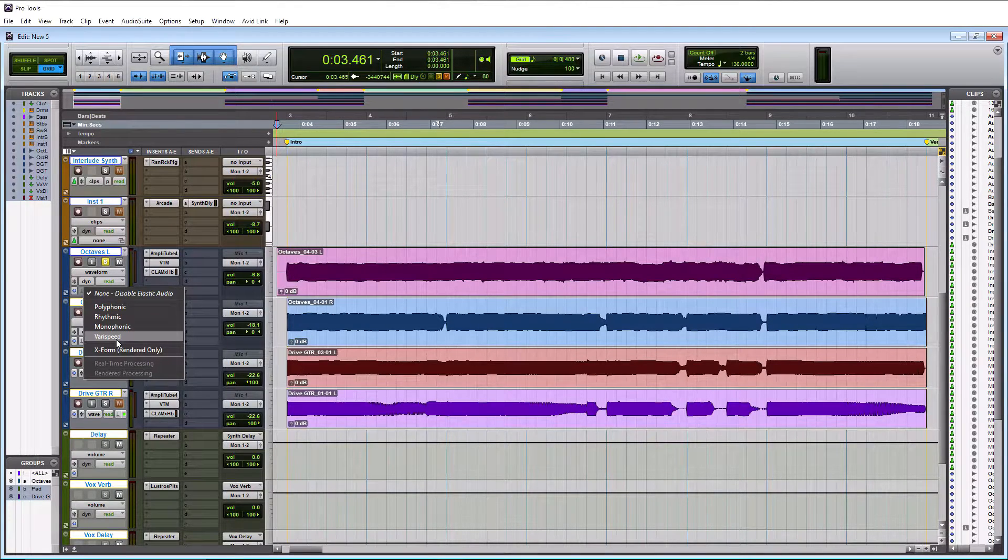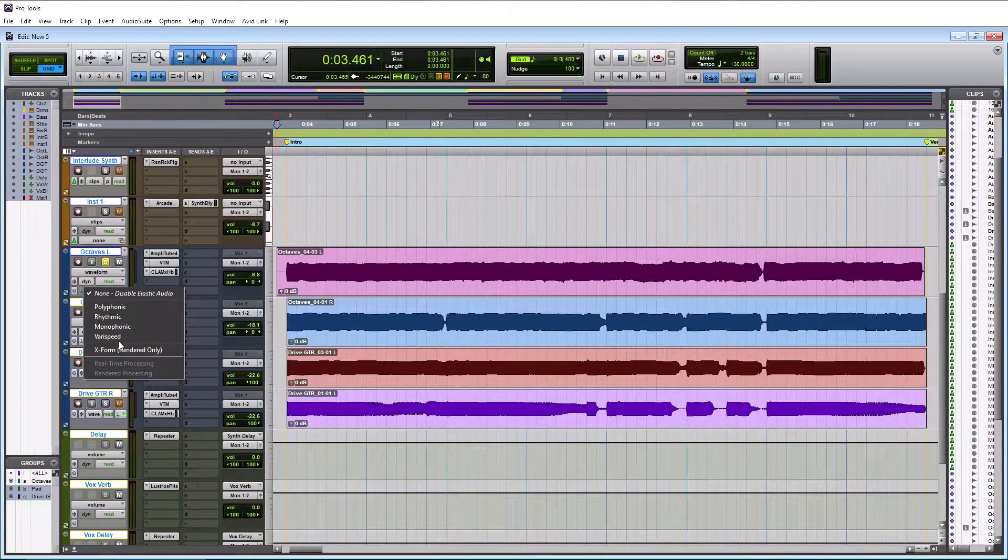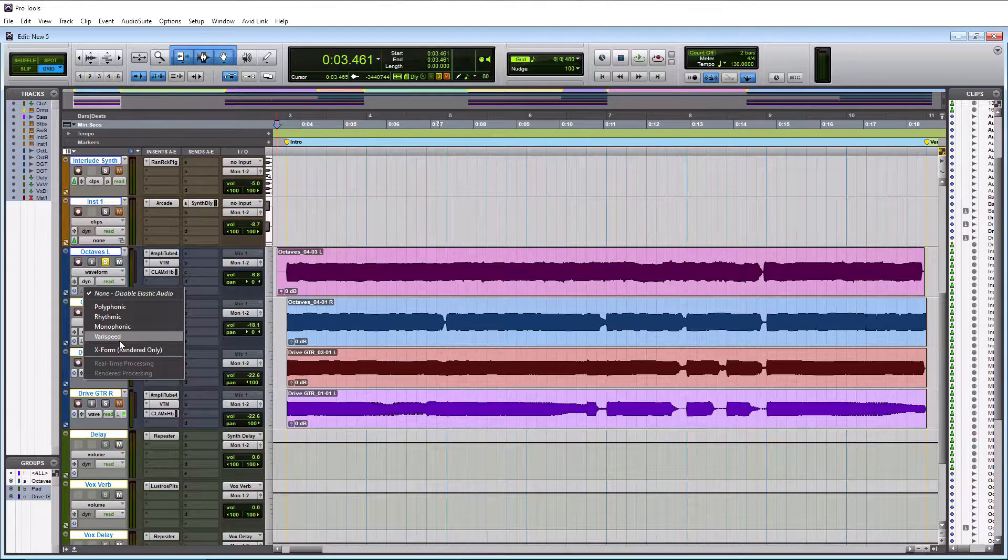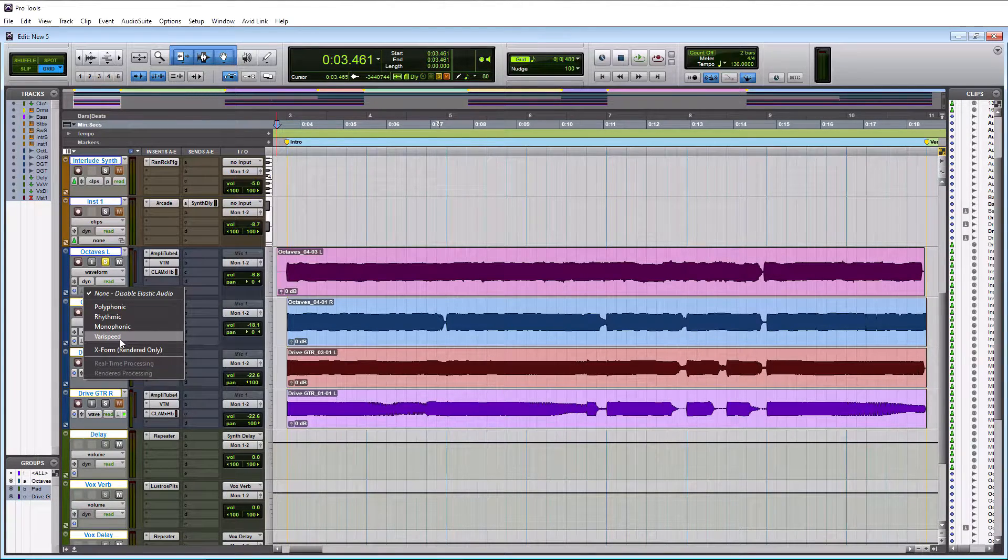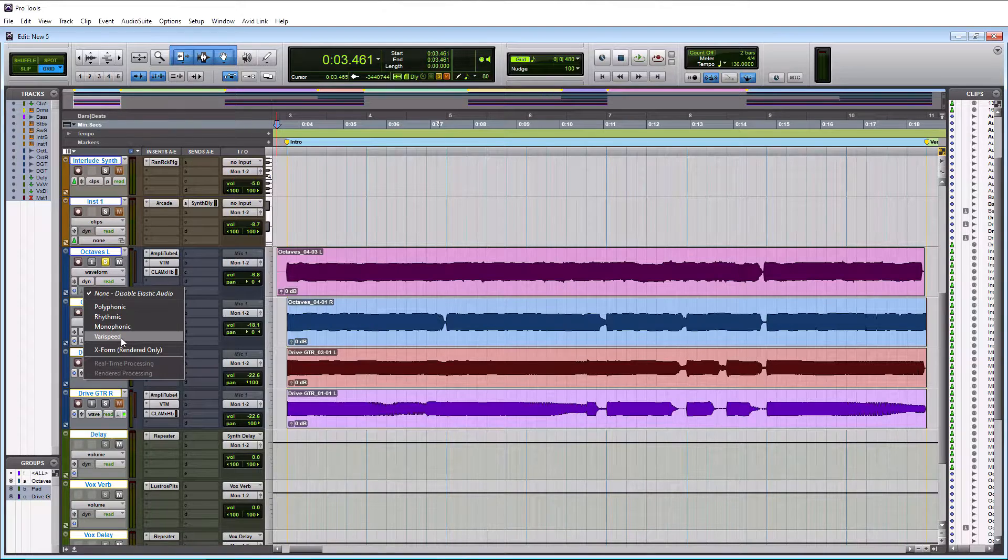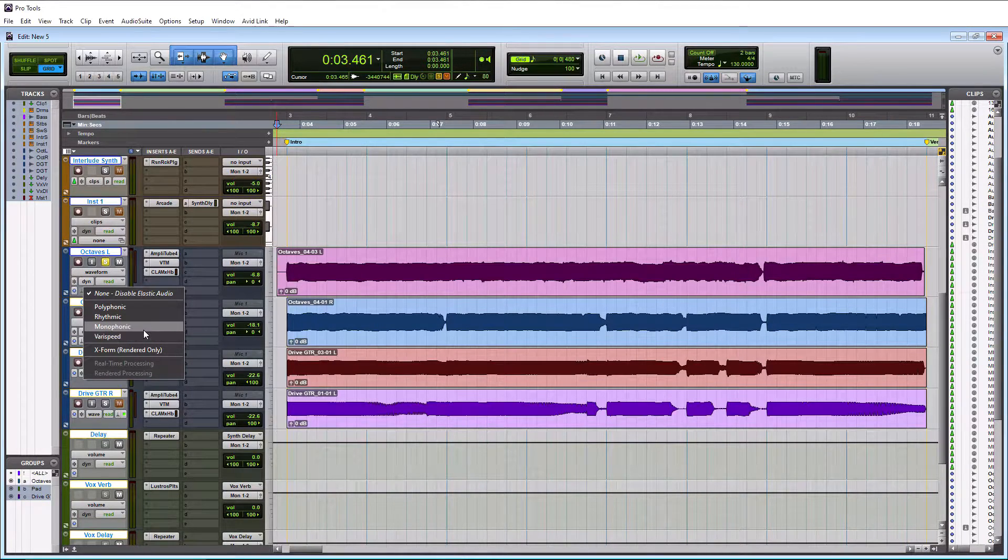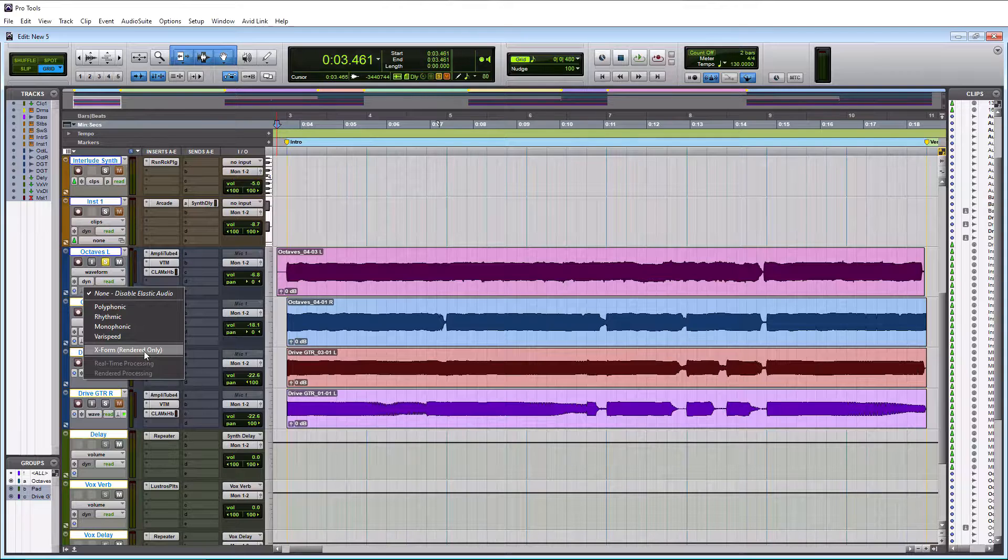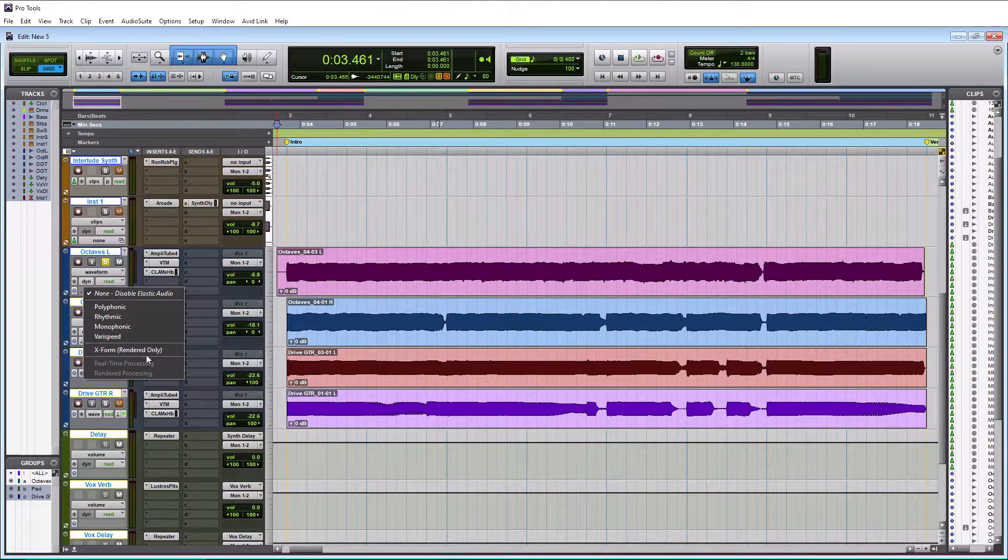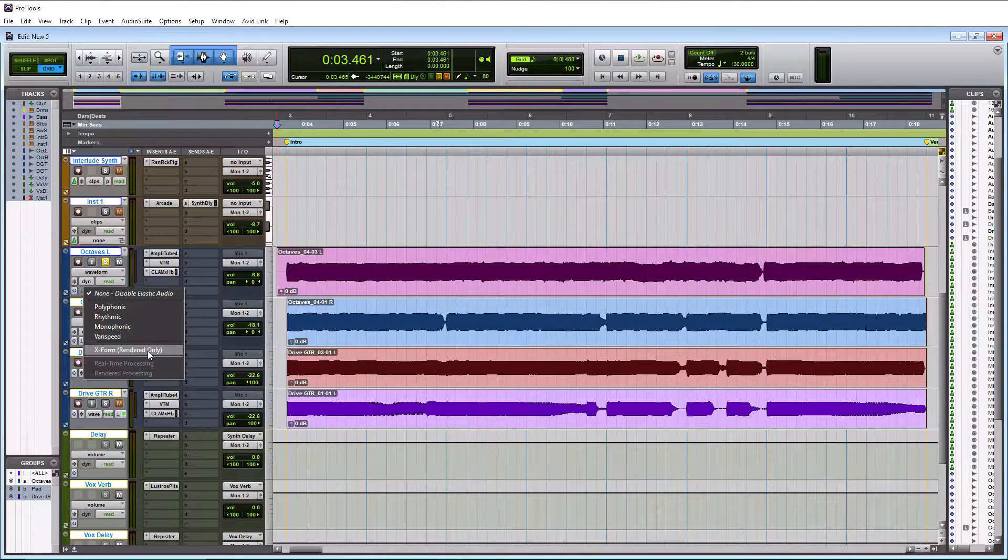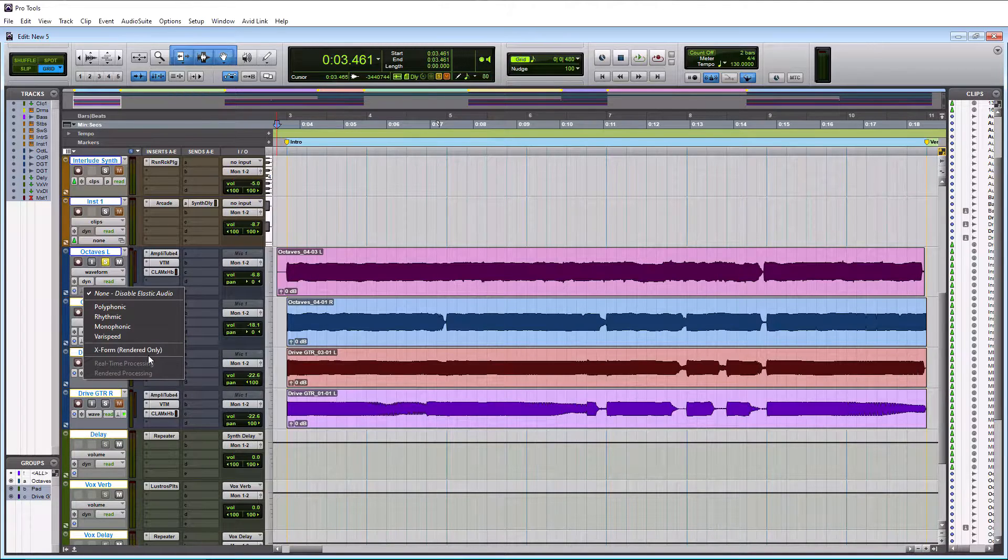VariSpeed is something I don't ever use. It has to do more with pitch and speed of editing timing. So if you want to read out more on it, search in Google. I'm not going to show it in this tutorial. And then lastly, X-Form. And we'll talk about X-Form after we actually time fix this octave track here and what it's used for.